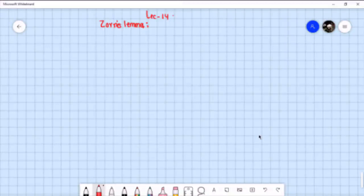Hello viewers and welcome to the video on Zorn's Lemma. This is going to be my last video on set theory. So let's start.